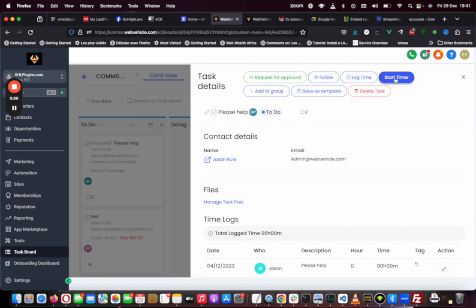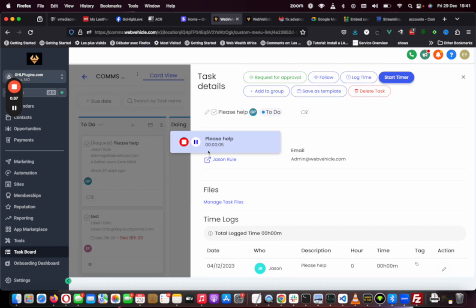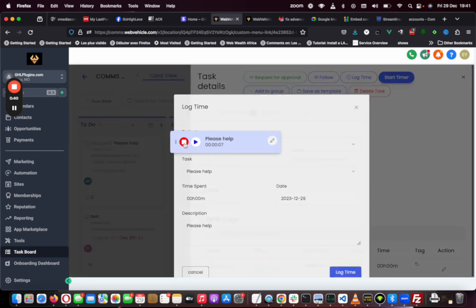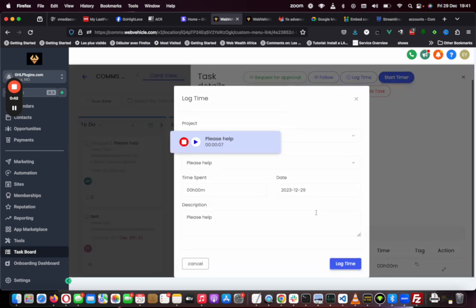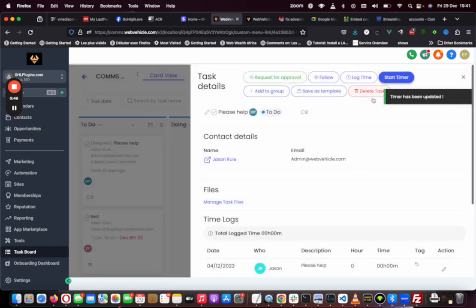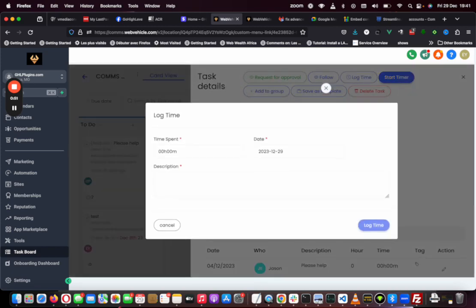This timer starts timing - you can keep working on it and it tracks your time. You can of course log the time, but I'm not going to log it right now. That's one thing.